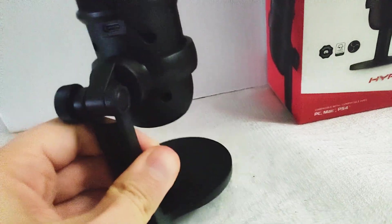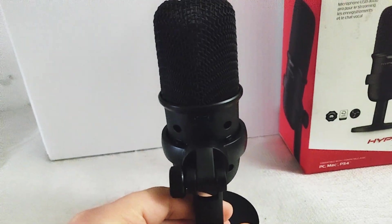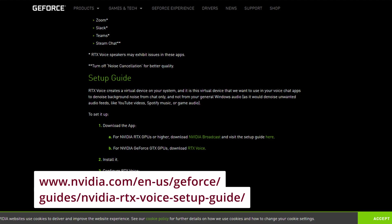First of all, you need to go to this specific page. This is on the official nvidia.com website. Just put it in one line what you see here.